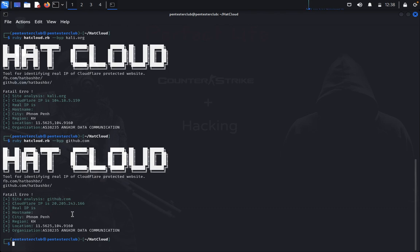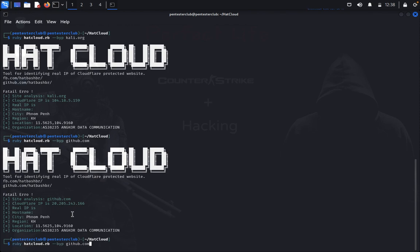Here it needs to display the real IP address and hostname. So I'll just try another website, let me try tryhackme.com.